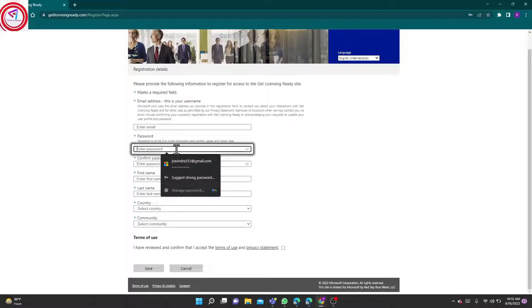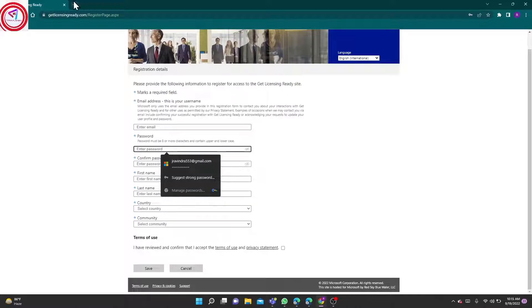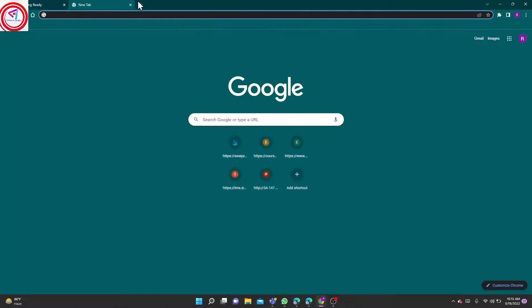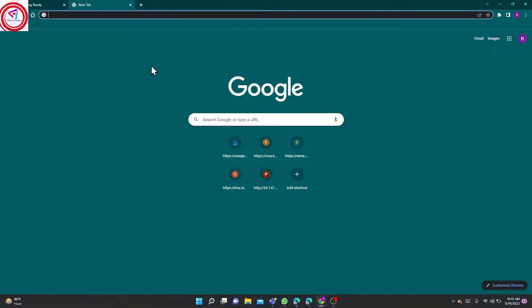Means if you have an account already, you have to create a new one for Power Platform Licensing. I have already created one account here. We will go there.